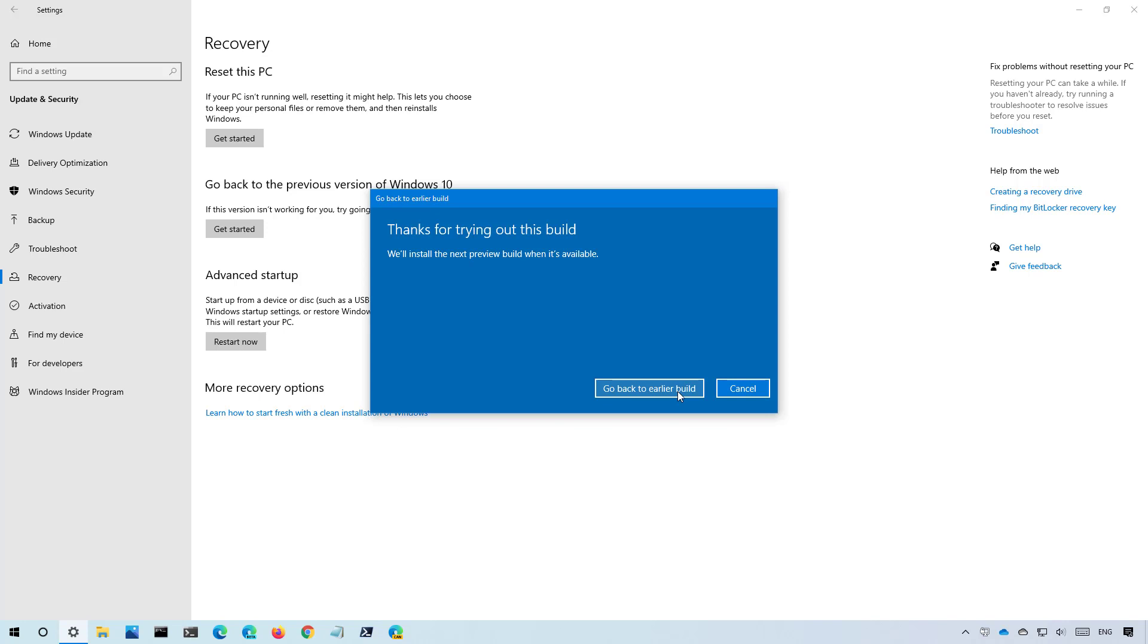This process should not affect your files but it's always a good idea to create a full backup of your computer and data in case something goes wrong.